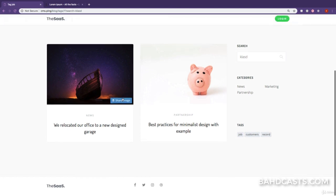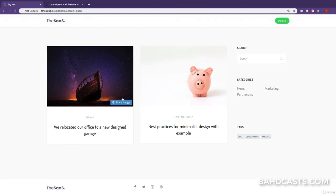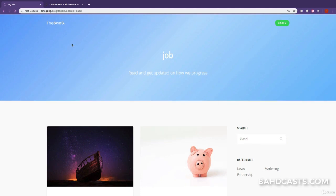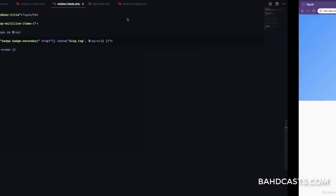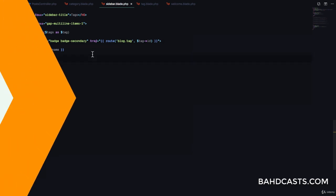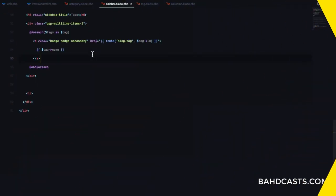We have the categories and tags pages working. There's still a lot of refactoring to do for the search functionality, which we'll address in the next lesson when we learn about Laravel scopes.